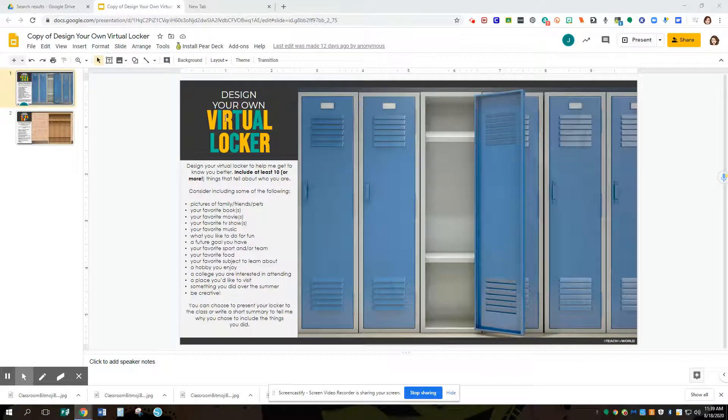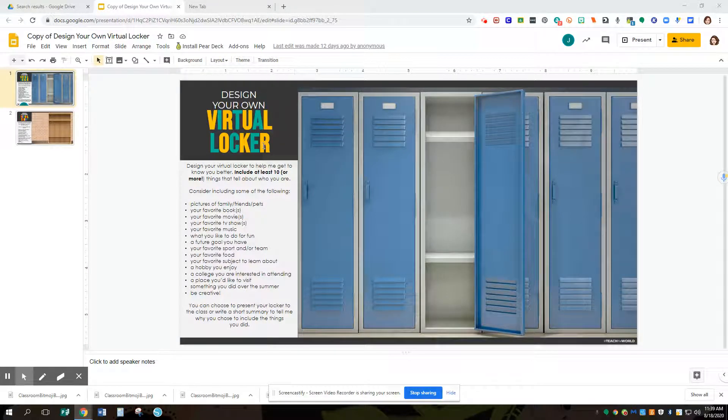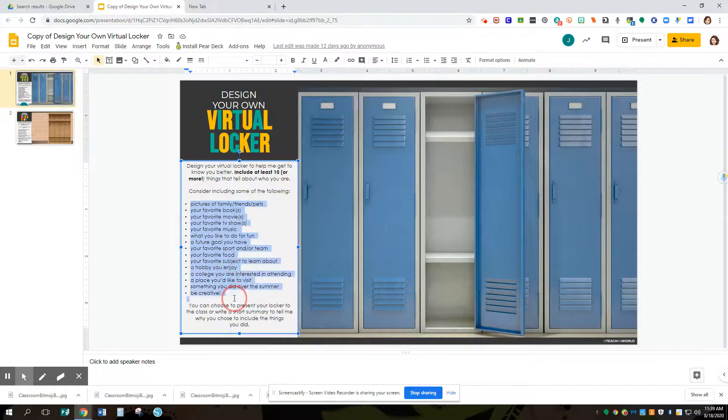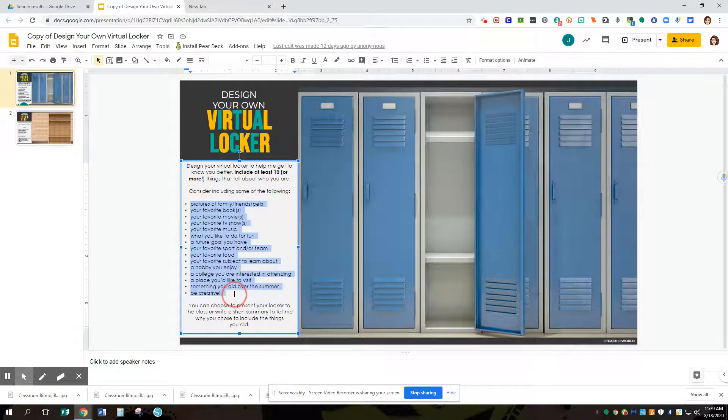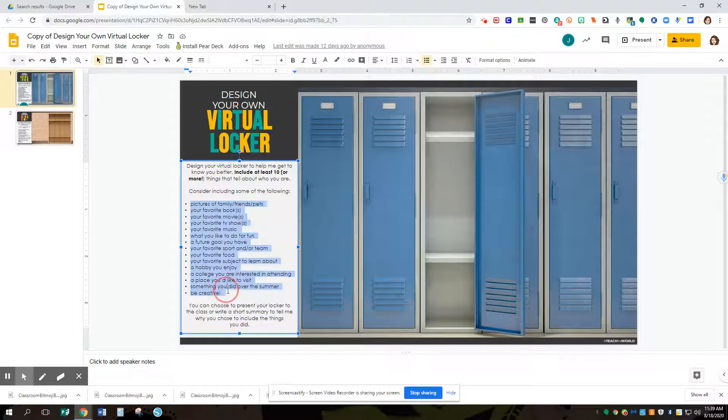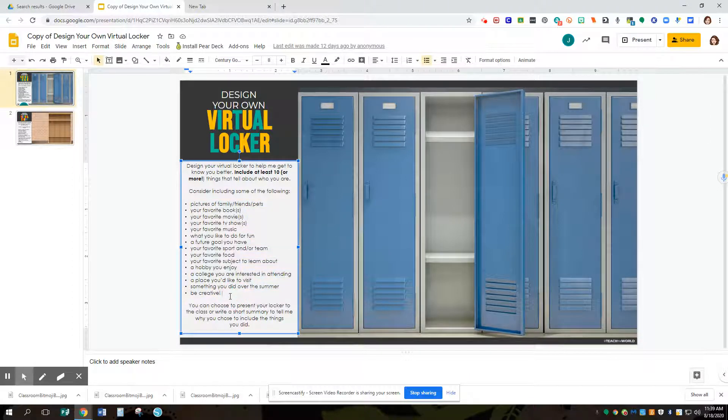Okay, so we're going to look at building your virtual locker today. Here's some ideas of things that are going to be included in your locker, possibly. They are also possibly going to be changed based on what your teacher has decided they want to have included in your locker.